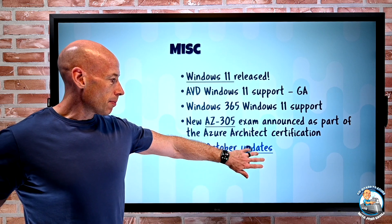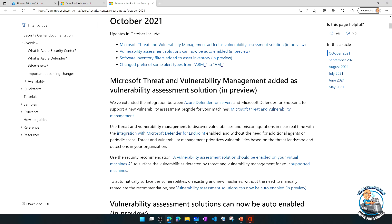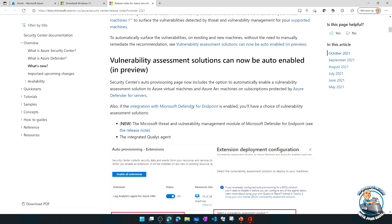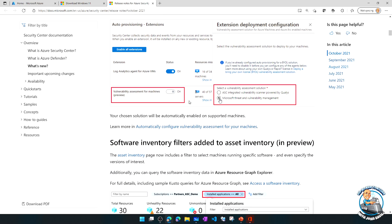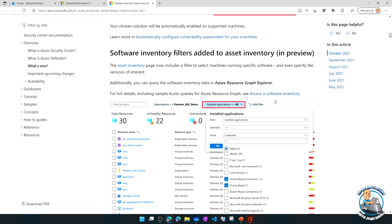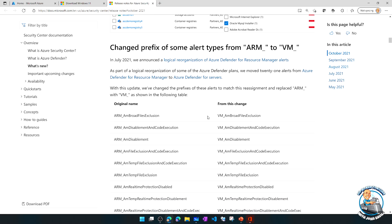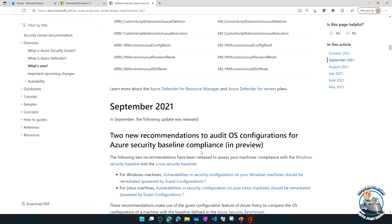Azure Security Centre had their October update. Microsoft Threat and Vulnerability Management has been added as a vulnerability assessment solution, giving better integration between Azure Defender and Defender for Endpoint. You can auto-enable it from Azure Security just like log analytics, and choose between the Qualys-powered solution or the Microsoft Threat and Vulnerability Management solution. There are now filters for asset inventory to more easily see which apps you have, some alert types renamed from ARM to VM, and new OS configuration recommendations from September.